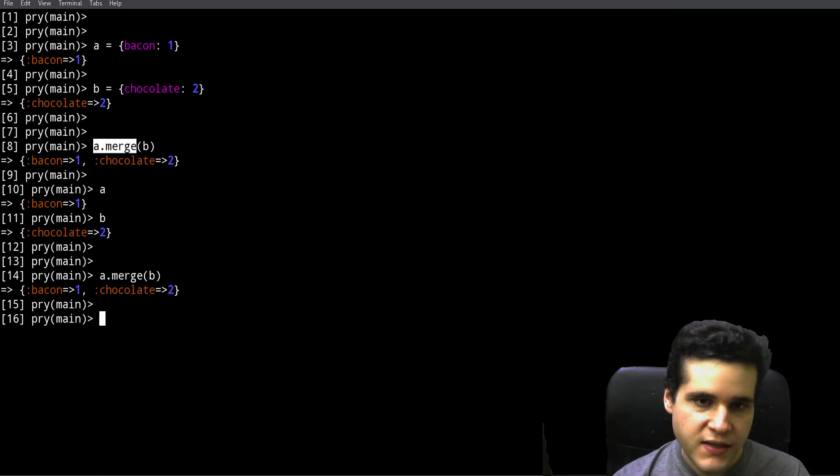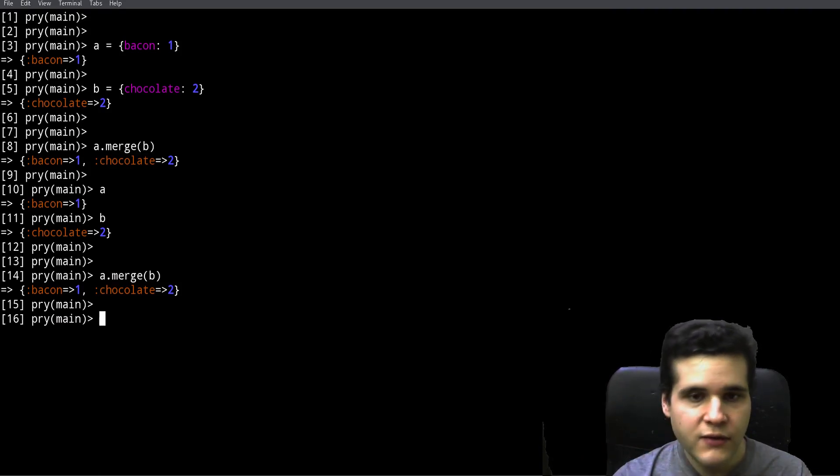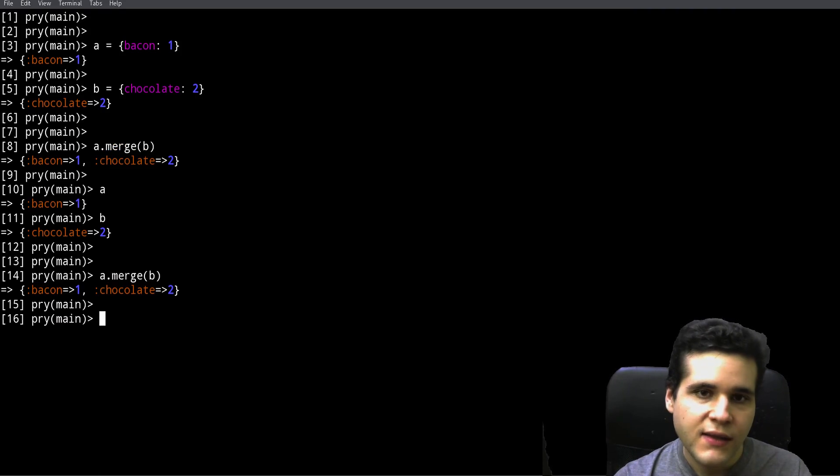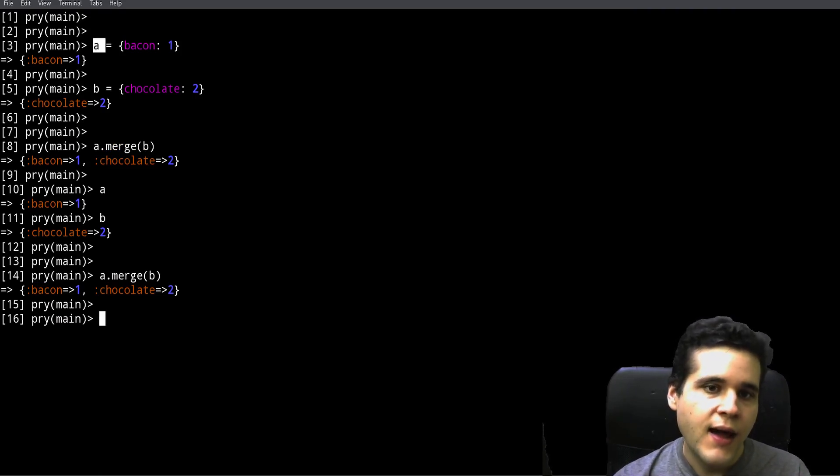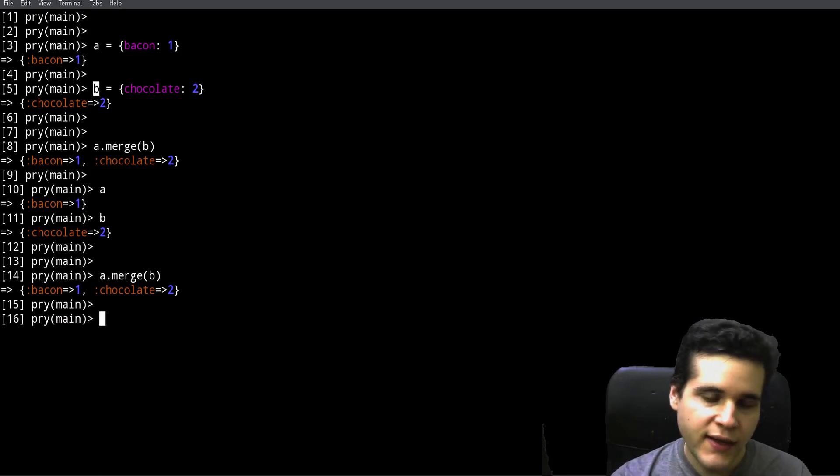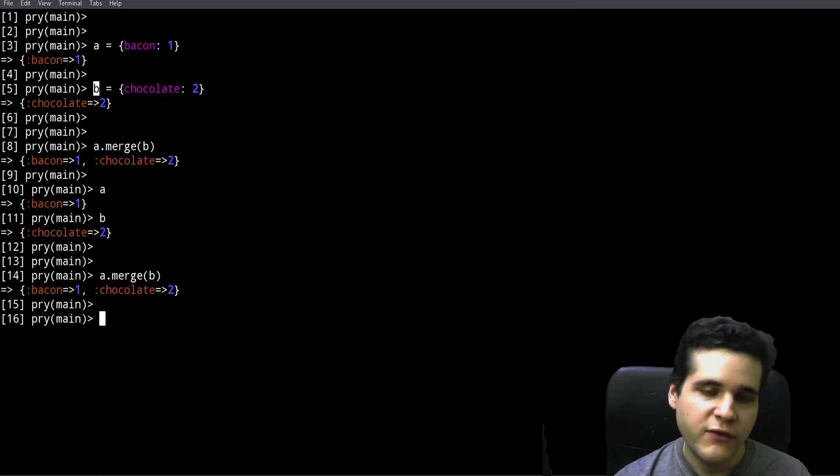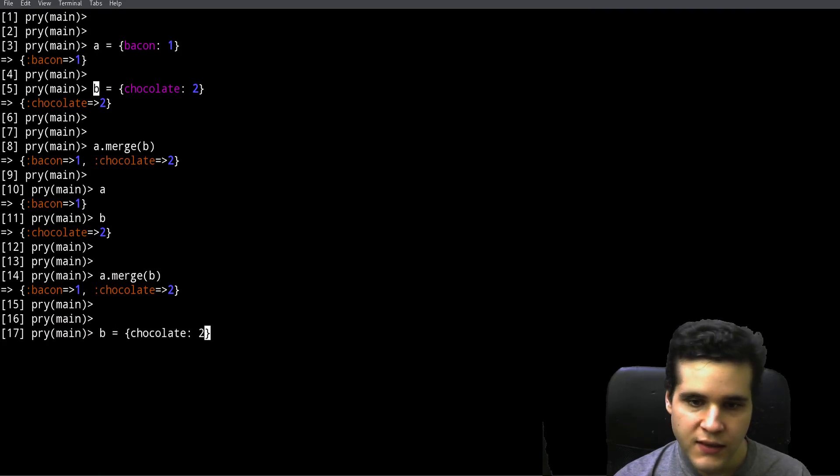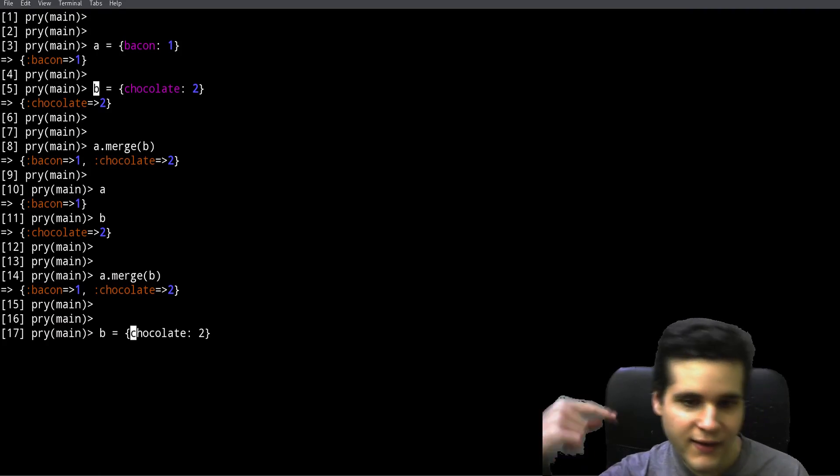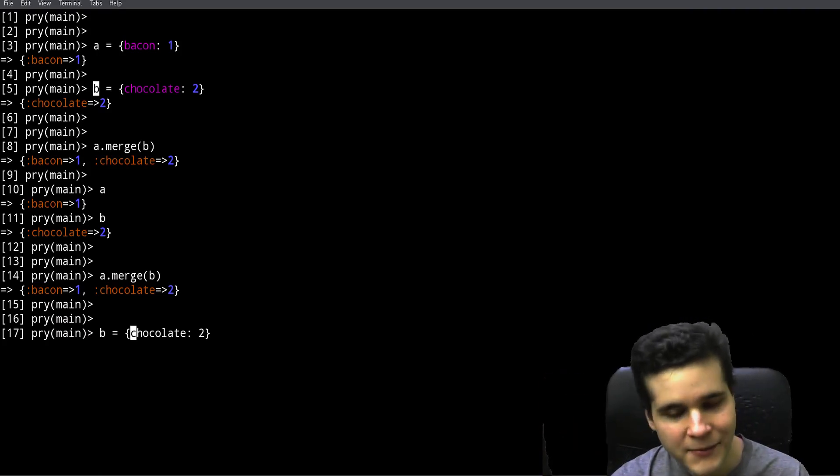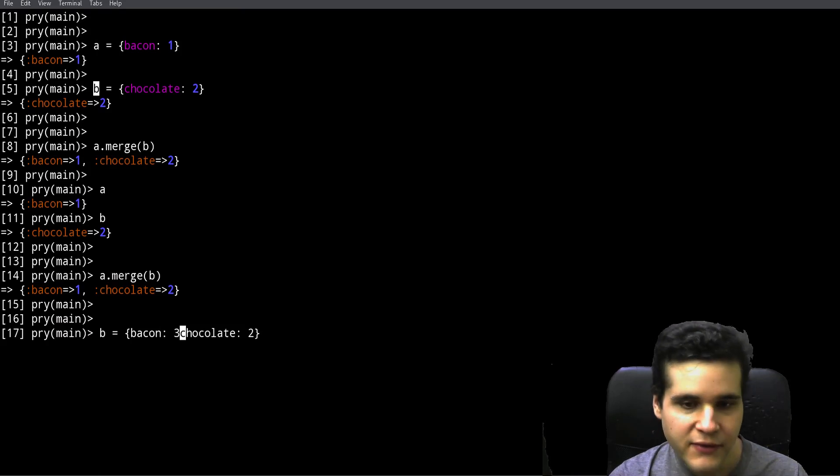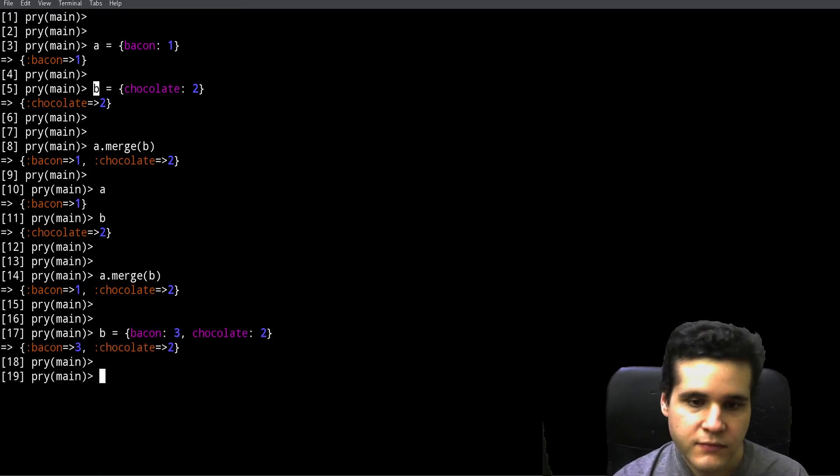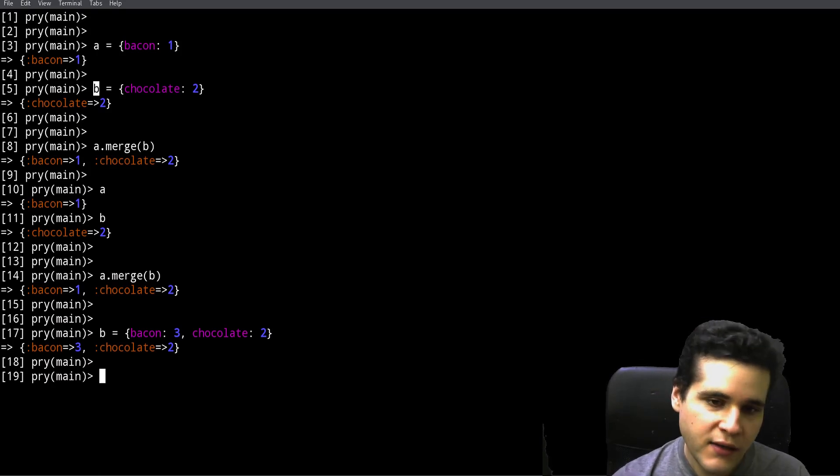When I say a new hash, that's important because that means A and B didn't change, they're still the same. But if we merge them like this we get a new hash which has the elements of A and B combined into one hash. There's something you need to know: what happens if A and B have one key or multiple keys with the same name?